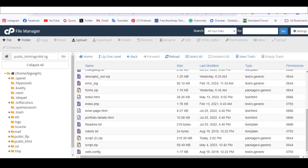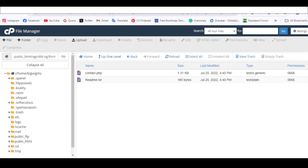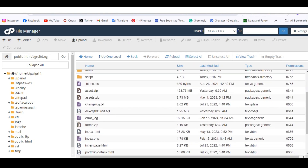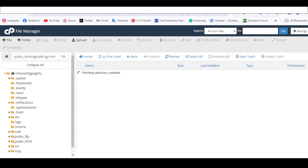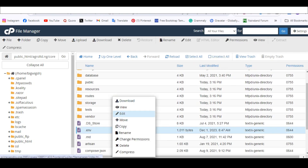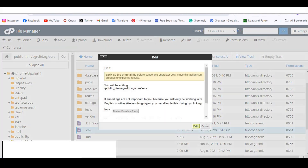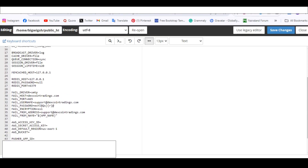We have everything here — the forms and all the files. The next step is to download the database file — just click Download to save it to your computer. Then find and click on the .env file, click Edit, and you'll have it open right here.